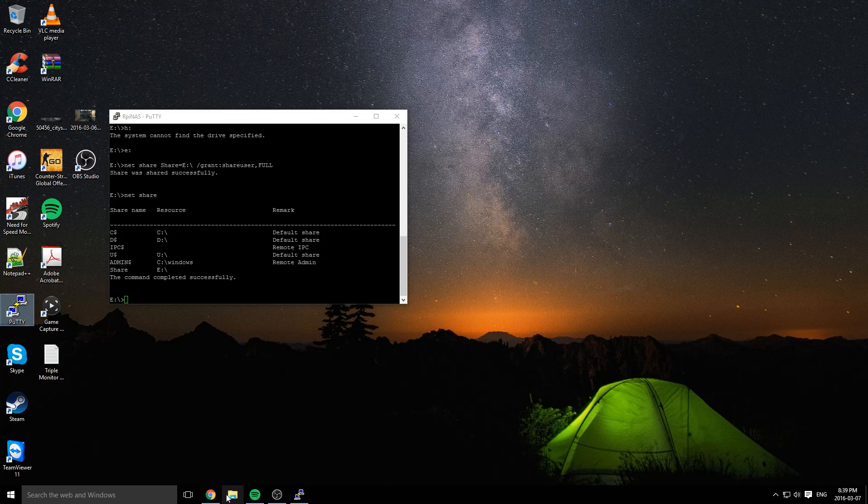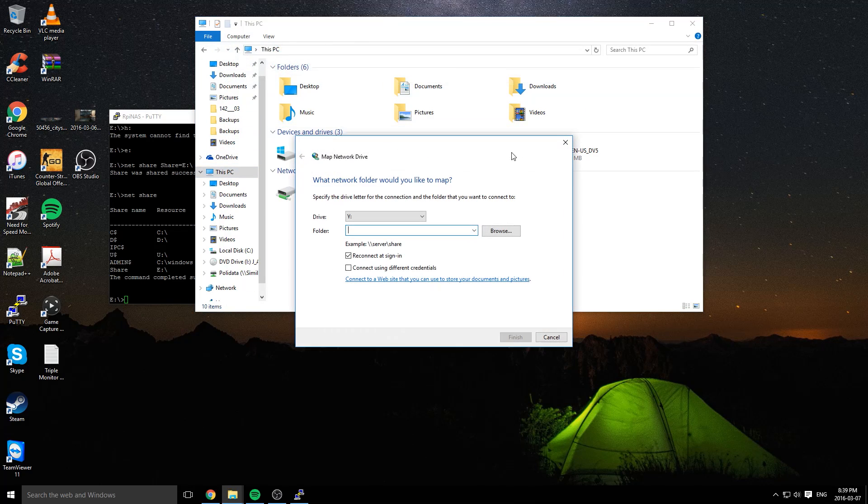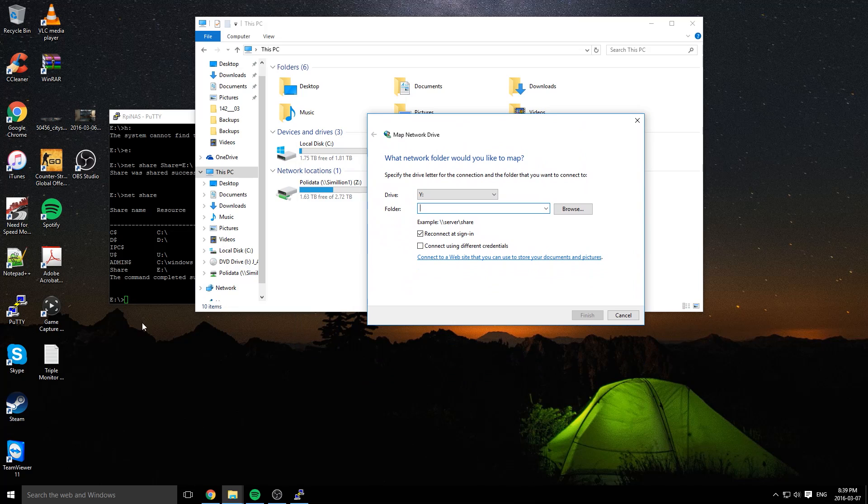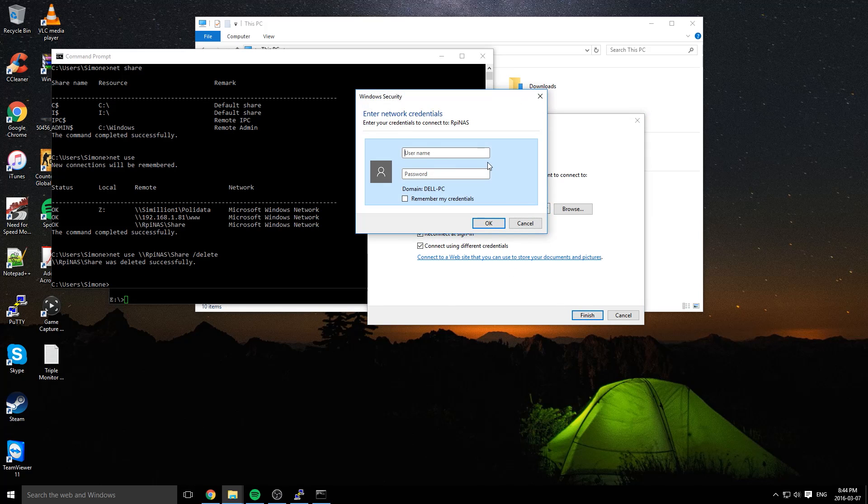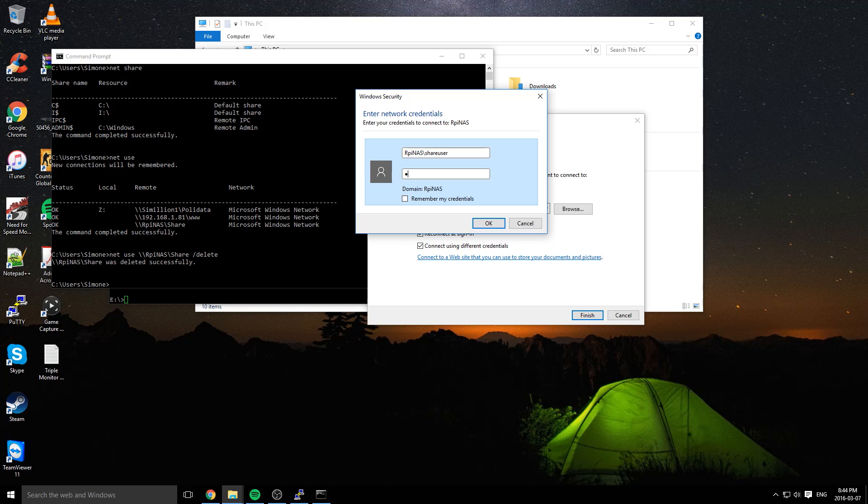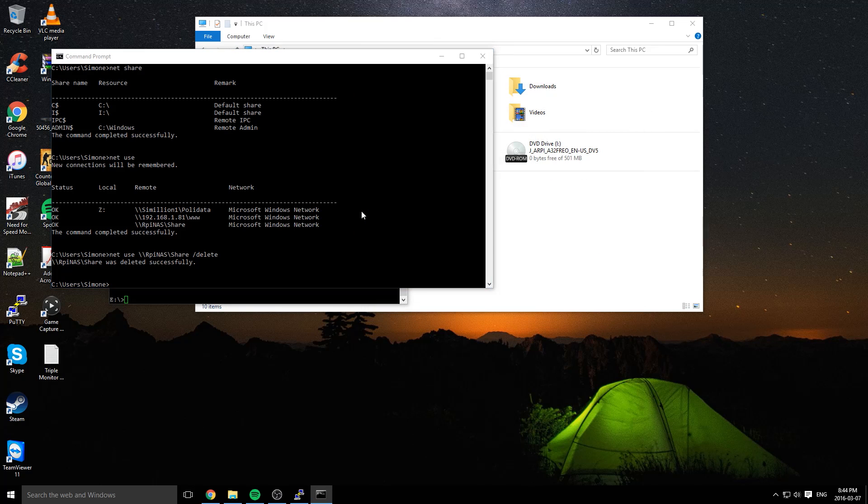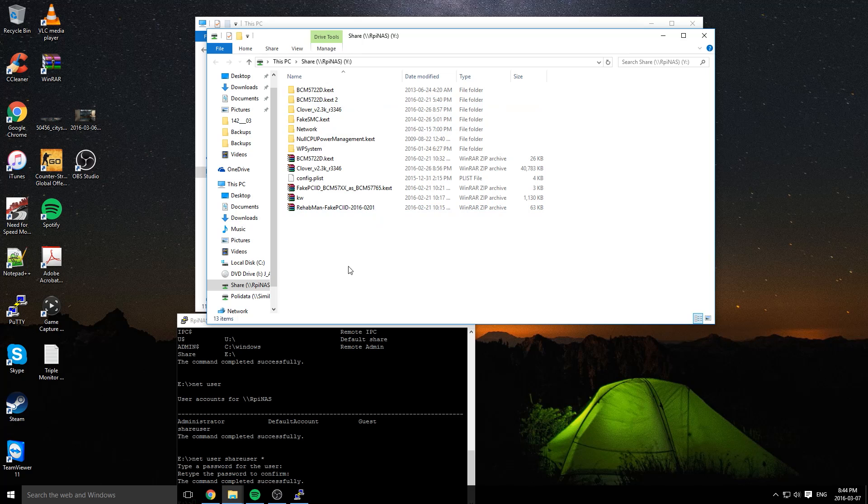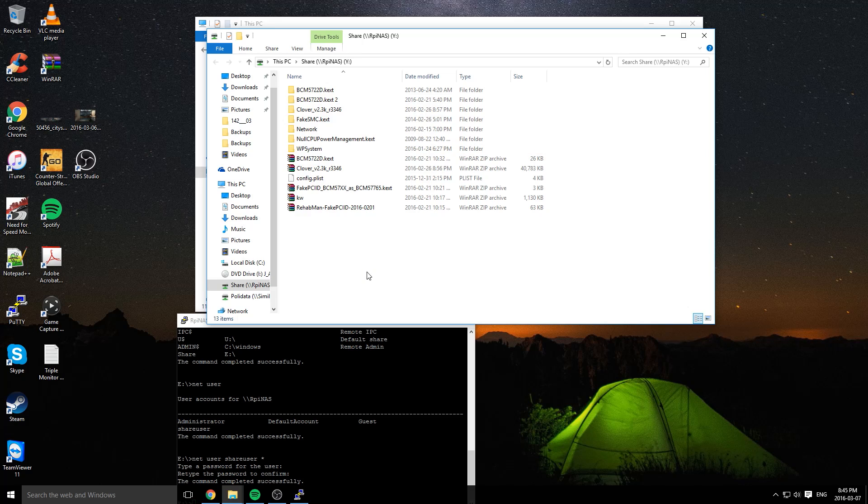To test that the share works, I'm going to open up Windows Explorer, this PC, computer, map network drive. Now we're going to map the share on our NAS to our computer. This is backslash backslash RPINAS backslash share. And there you go. You see that the share is mounted. You just repeat the same process on all of your client machines or all of your computers on your network that you would like to be connected to your NAS.